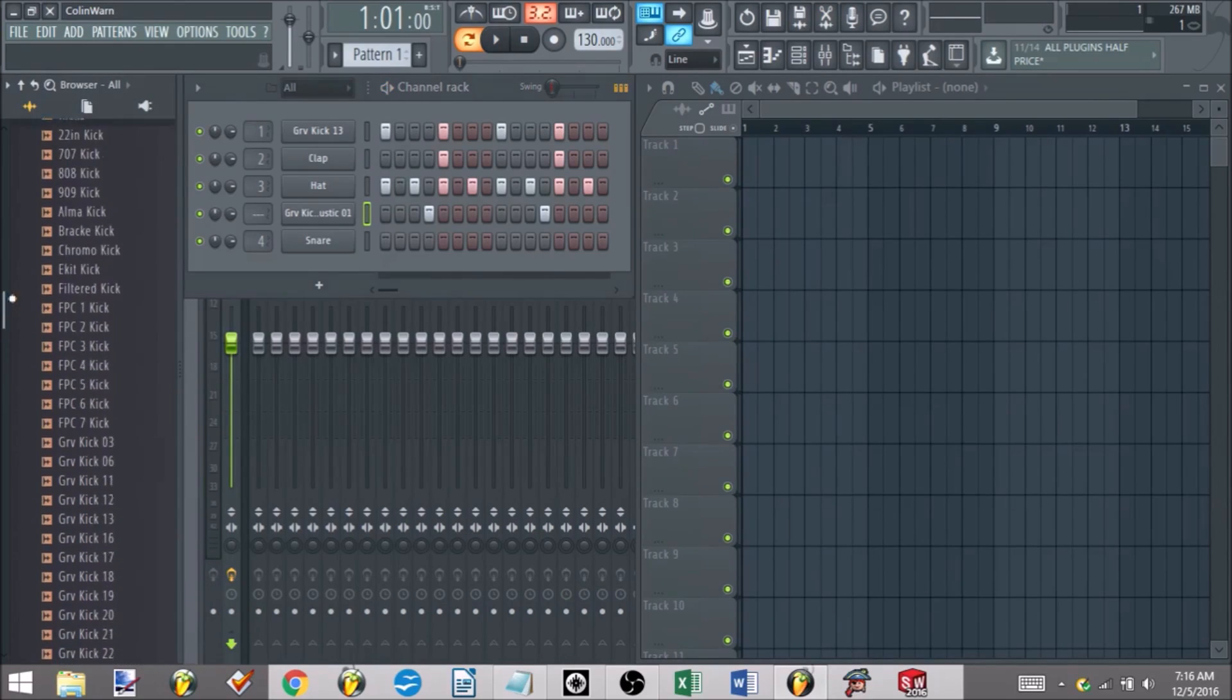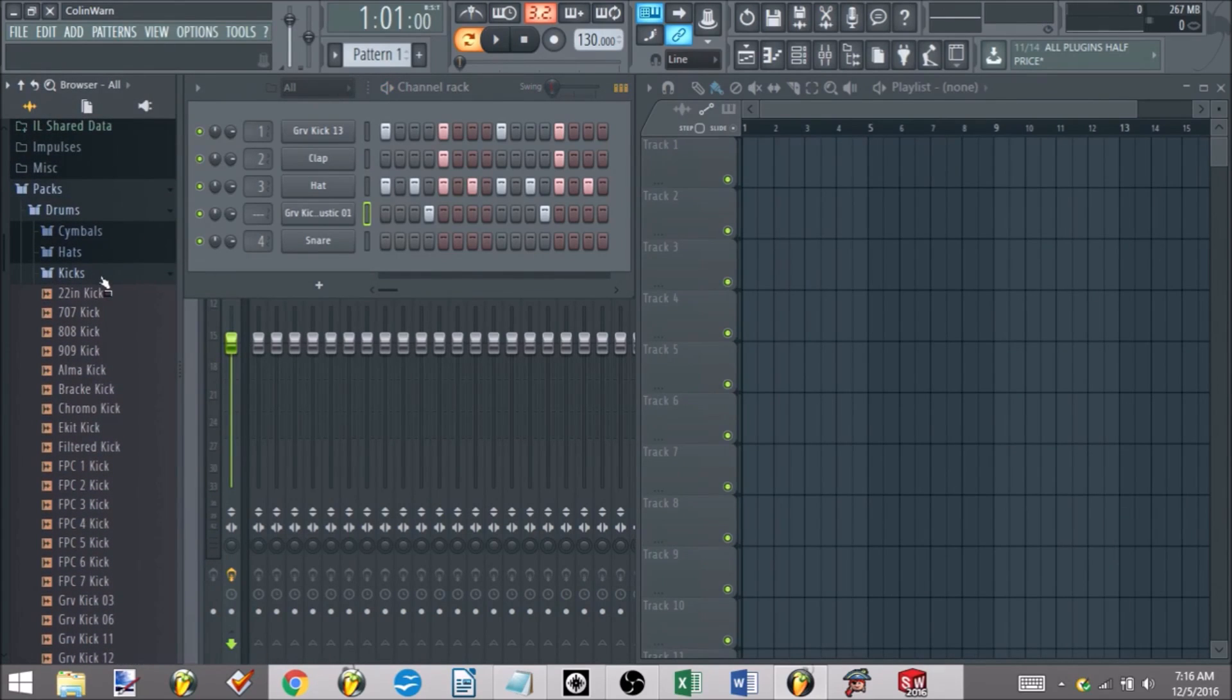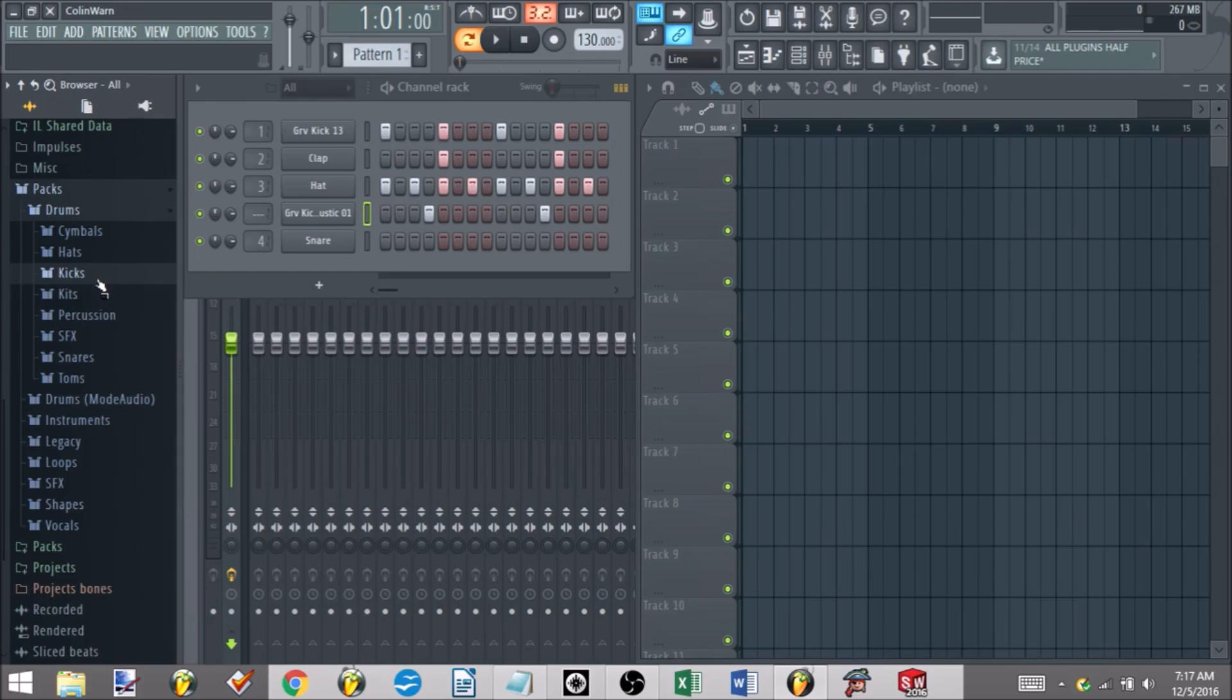I kind of like the sound of that, so we'll keep that kick in there for now. So now we have our kicks - let's go ahead and replace our clap sound with something different.